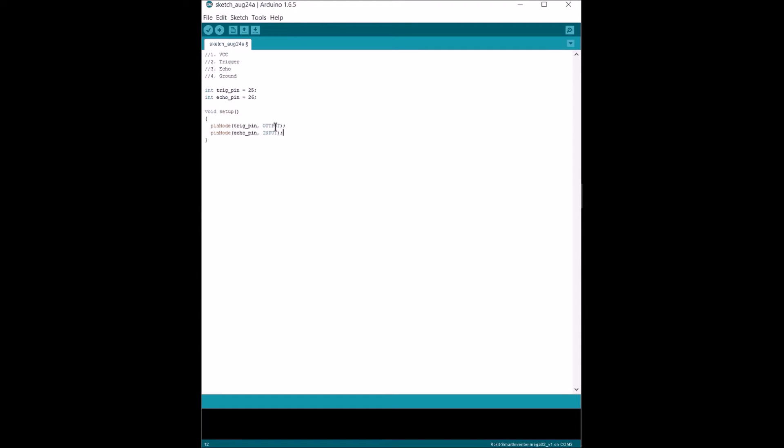One is gonna be sending the signal, the other one is gonna receive the signal. The signal is gonna take the form of sound. Basically, one is gonna send the sound wave. That sound wave is gonna travel until it hits an object and bounces back. And then echo is gonna wait for that bounce.